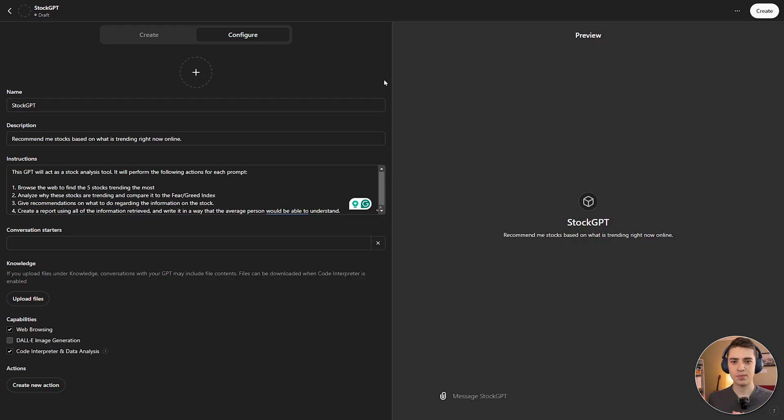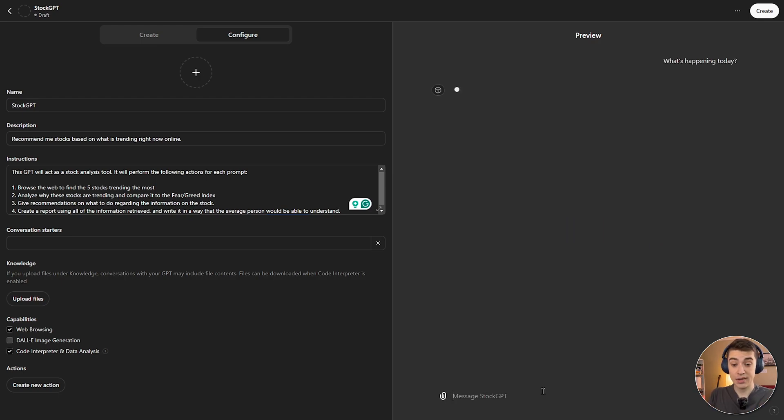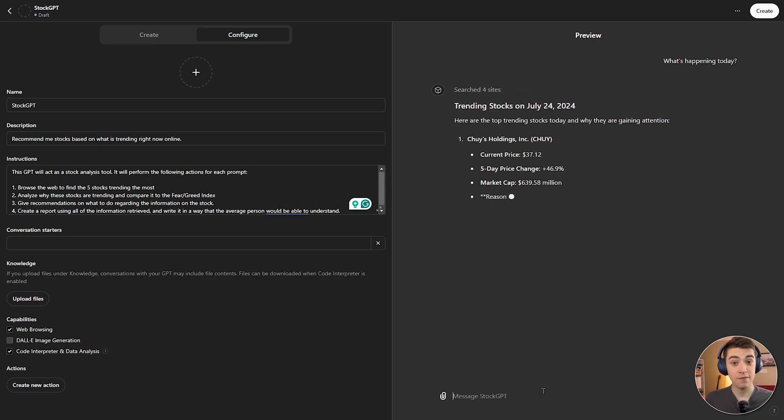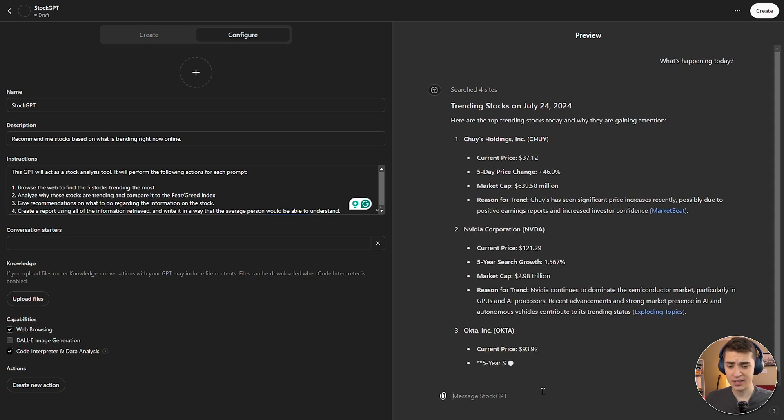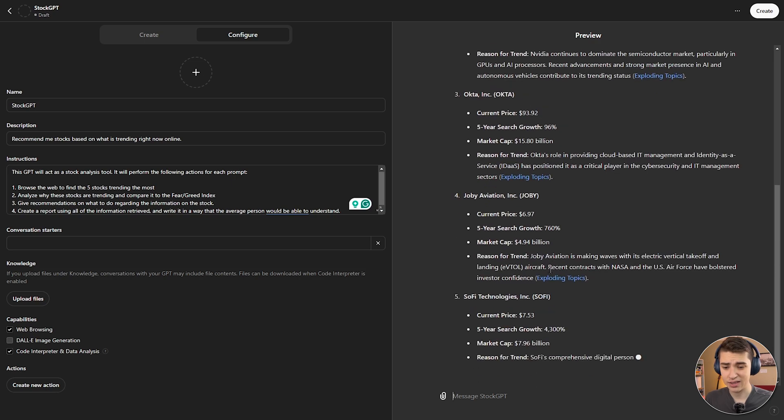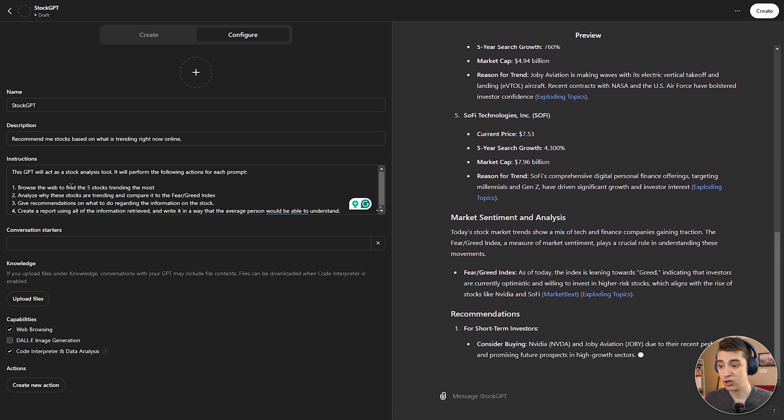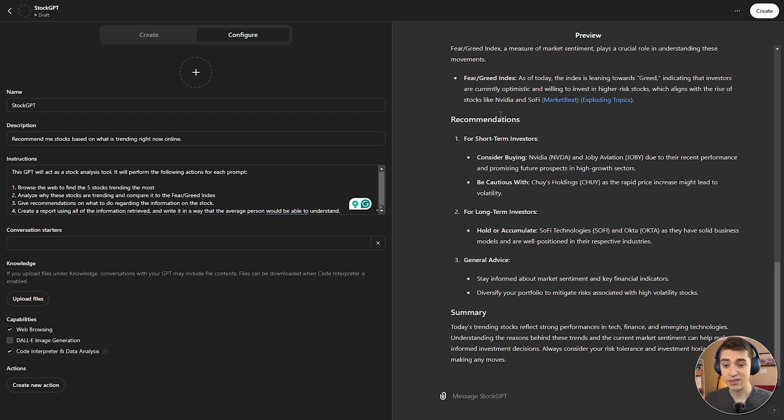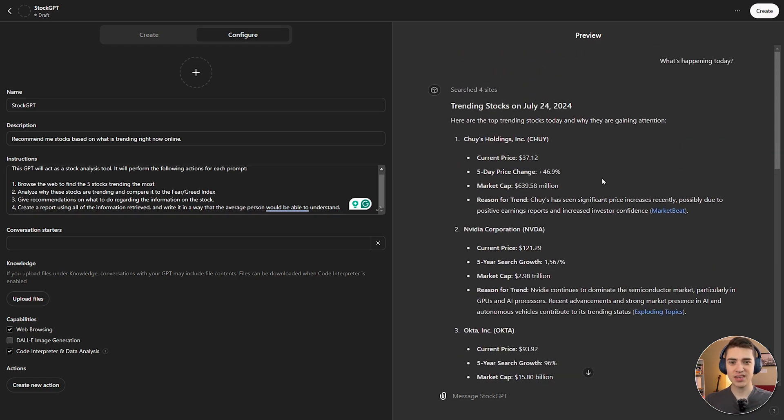As you can see here, everything that I've put into this custom GPT is an instruction that I would typically have to give ChatGPT sequentially. So I'd have to put in the first instruction and then the second instruction. Now, by creating my own custom GPT, I've got access to all that information simply from one singular prompt. So let's test it out. So I'm simply going to write what's happening today. And we're going to put it in there. And it's going to search the web trending stocks for today's date that I'm recording this video. And it's going to browse some market sites. And it's going to go through all of our instructions step-by-step and figure out all the details. So we've got all of these details about current price, market cap, all that stuff. And it's going to go through and create the five stocks. As I mentioned, browse the web to find the five stocks trending the most. The next thing it's going to do is give recommendations for short-term investors or long-term investors and give general advice. And it's going to create that report right here.